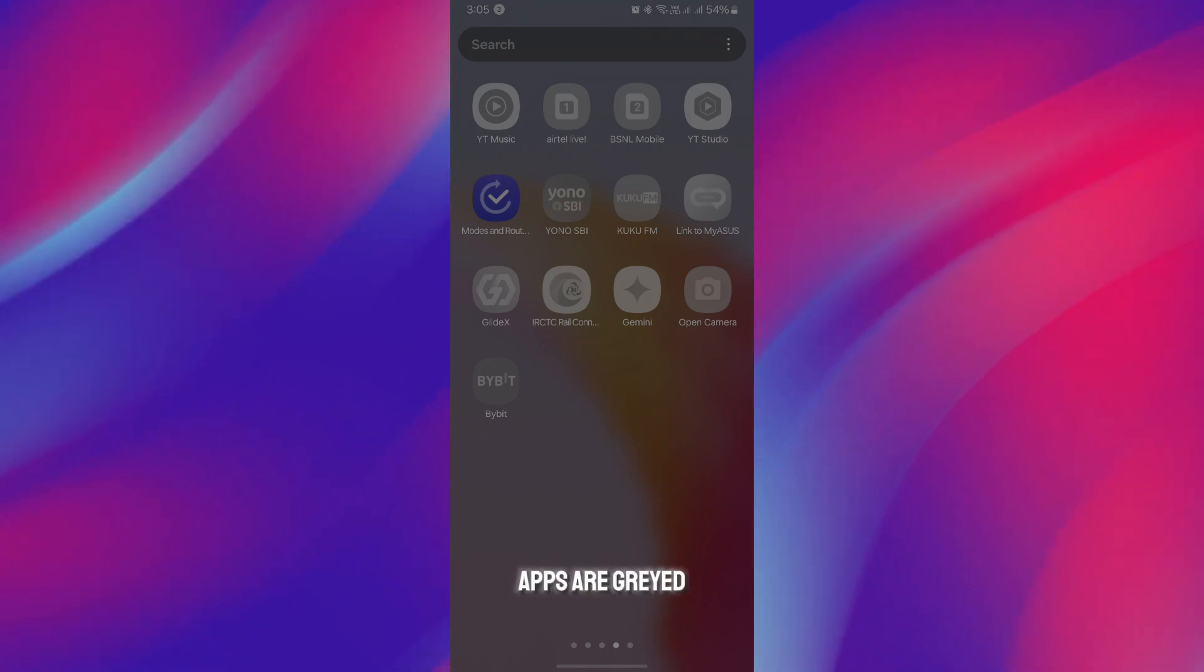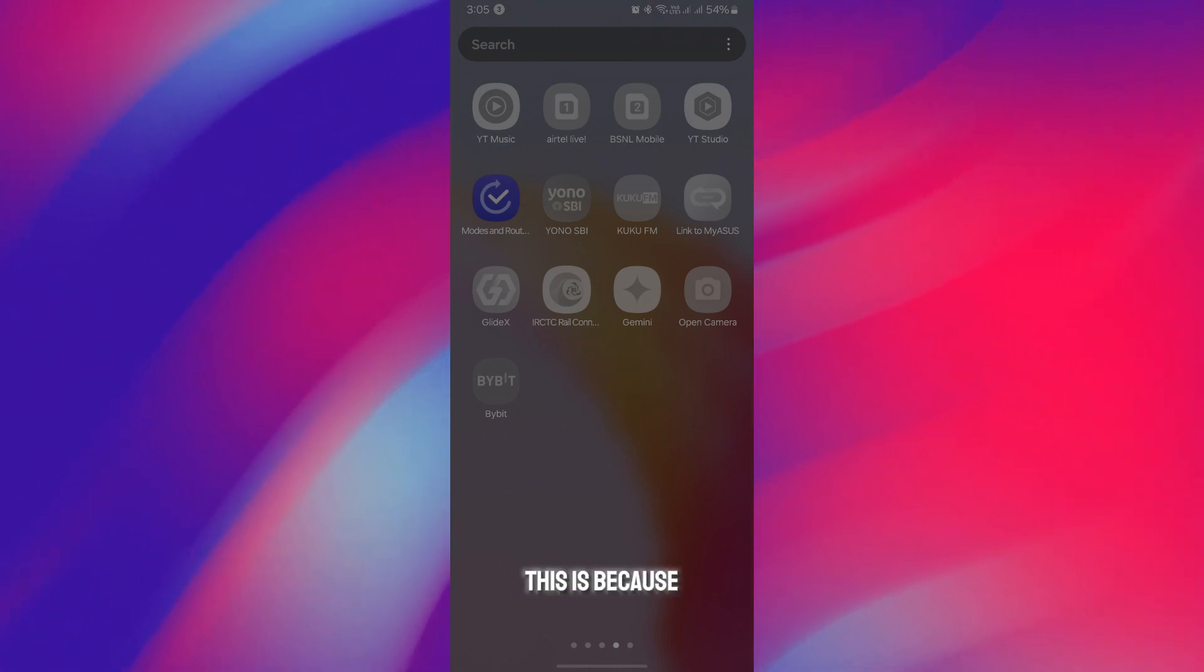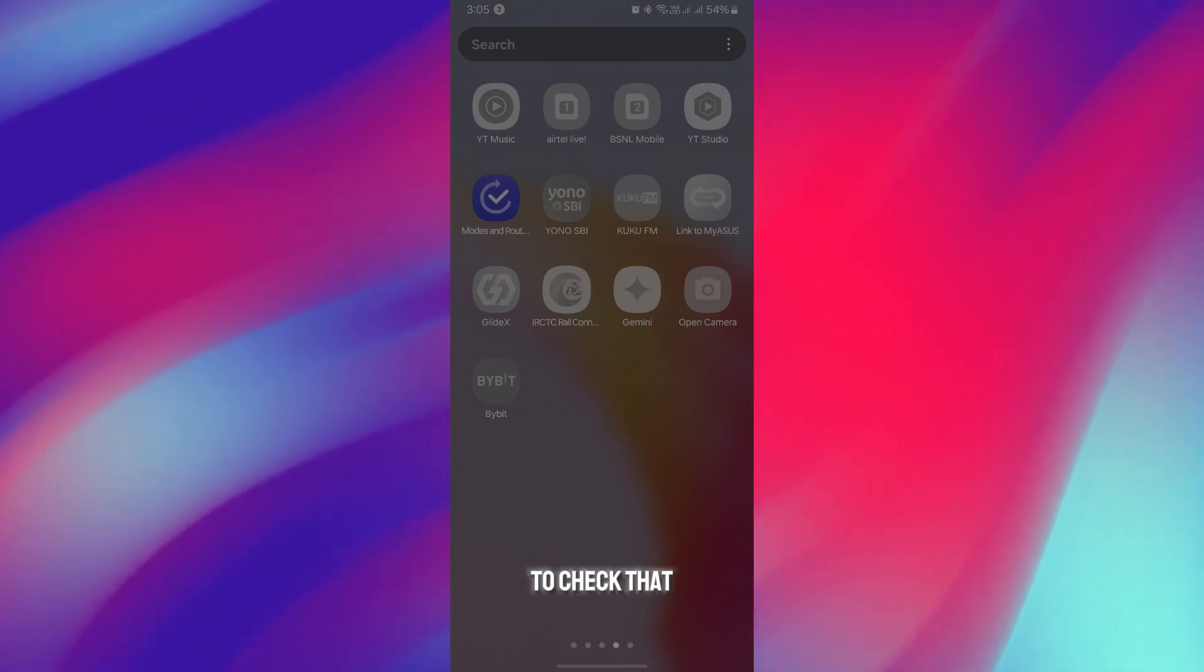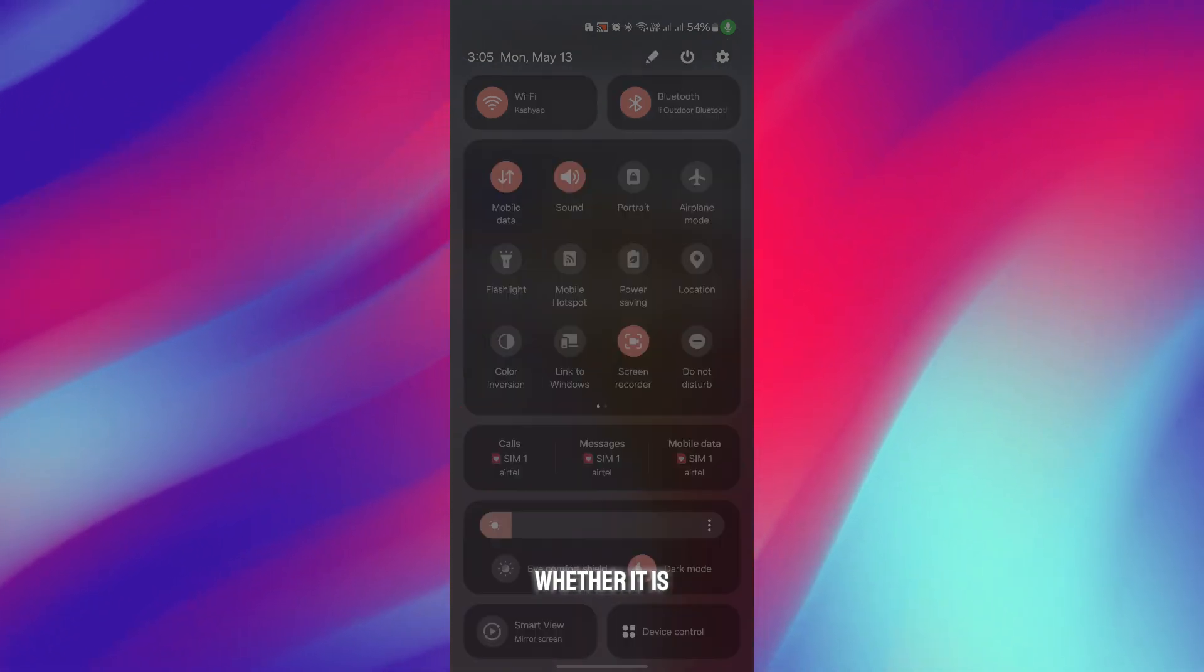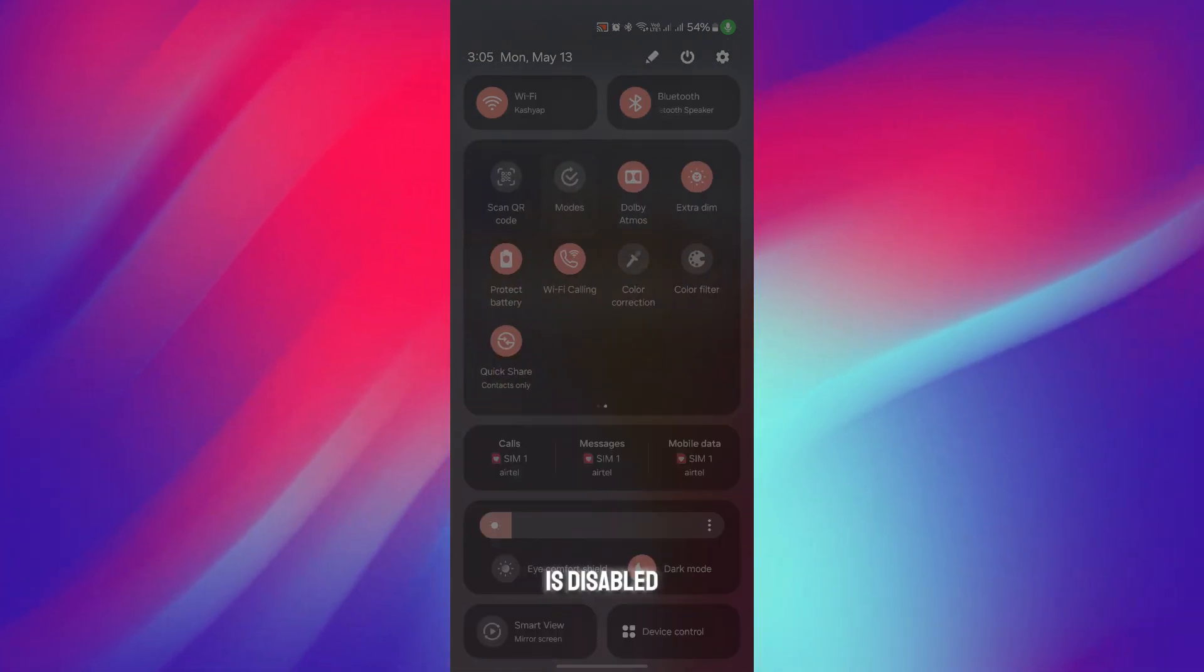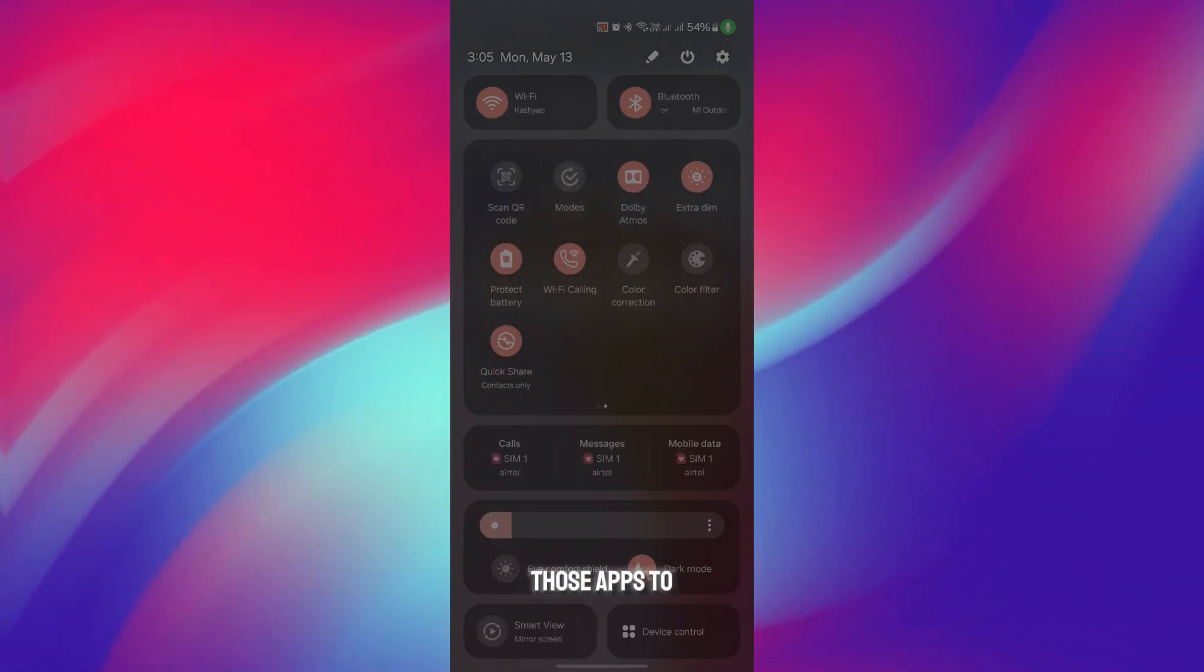You have to check whether it is enabled or disabled. Make sure it is disabled when you want those apps to work.